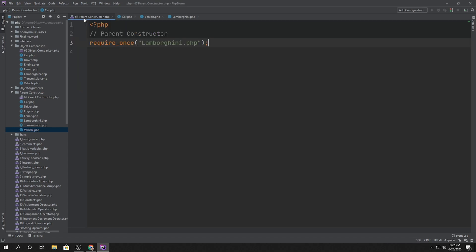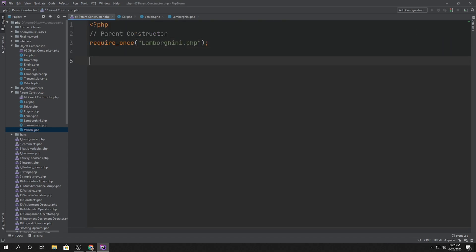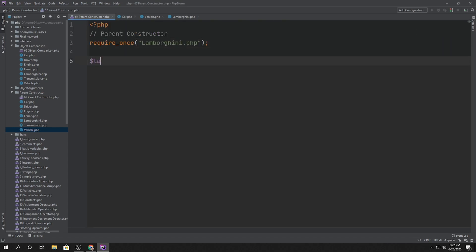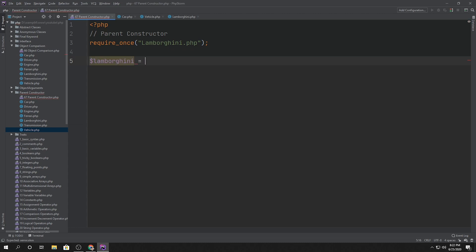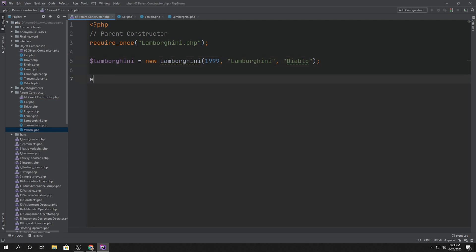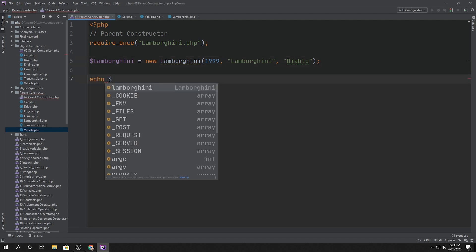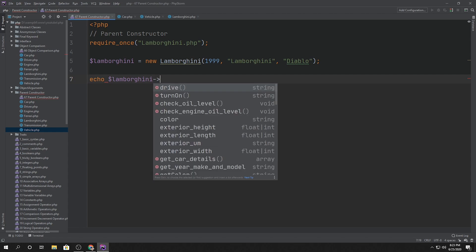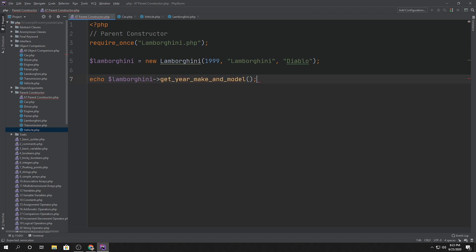So if we wanted to, we can create a new Lamborghini and just say new Lamborghini and then pass it the three different required arguments, which were the year, make, and model. Alright, so we have those three and now we can say, for example, echo Lamborghini get year, make, and model method.